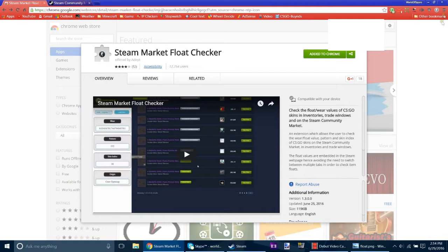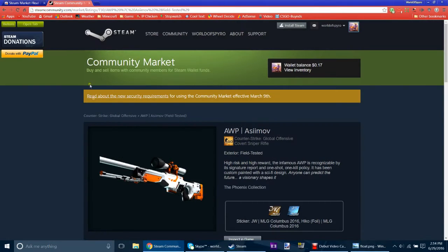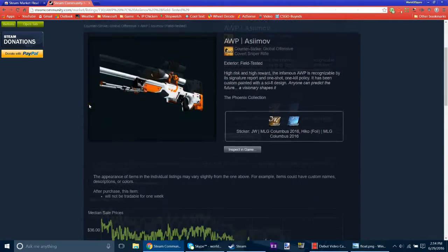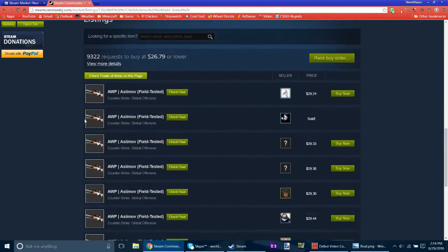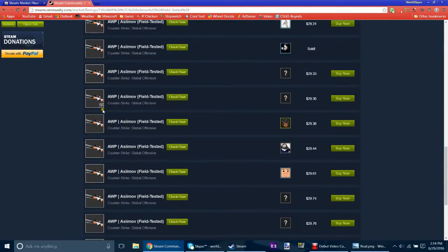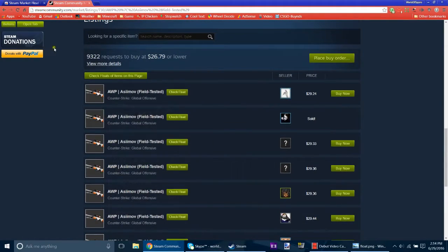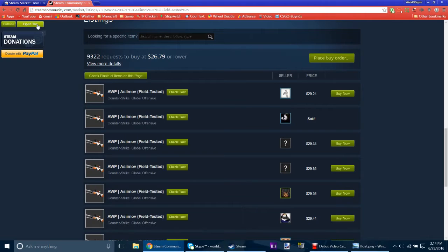So once you add that, this little thing will be over here. And you just have to go on to the Steam Market. And then first thing you're going to need to do is click on Open Tab, which opens up CSGO Zone.